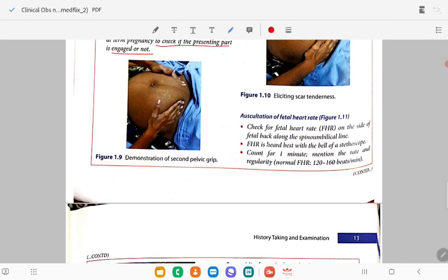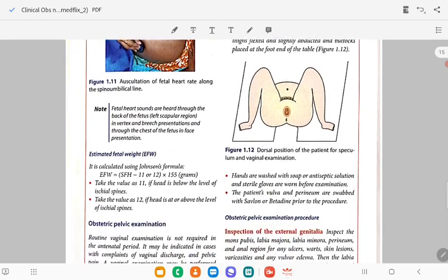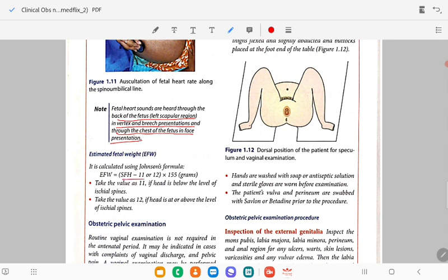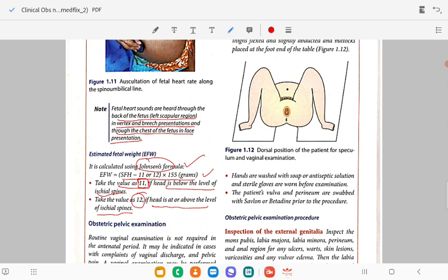Auscultation: check for fetal heart rate. Place the Pinard stethoscope and count for one minute — the rate should be regular. Fetal heart sounds are best heard along the spinoumbilical line through the back of the fetus; in vertex presentation through the back, in face presentation through the chest. Estimated fetal weight is calculated by the Johnson formula: (fundal height in cm minus 11 or 12) × 155 grams. Use 11 if the presenting part is below the ischial spines; use 12 if the presenting part is at or above the ischial spines.